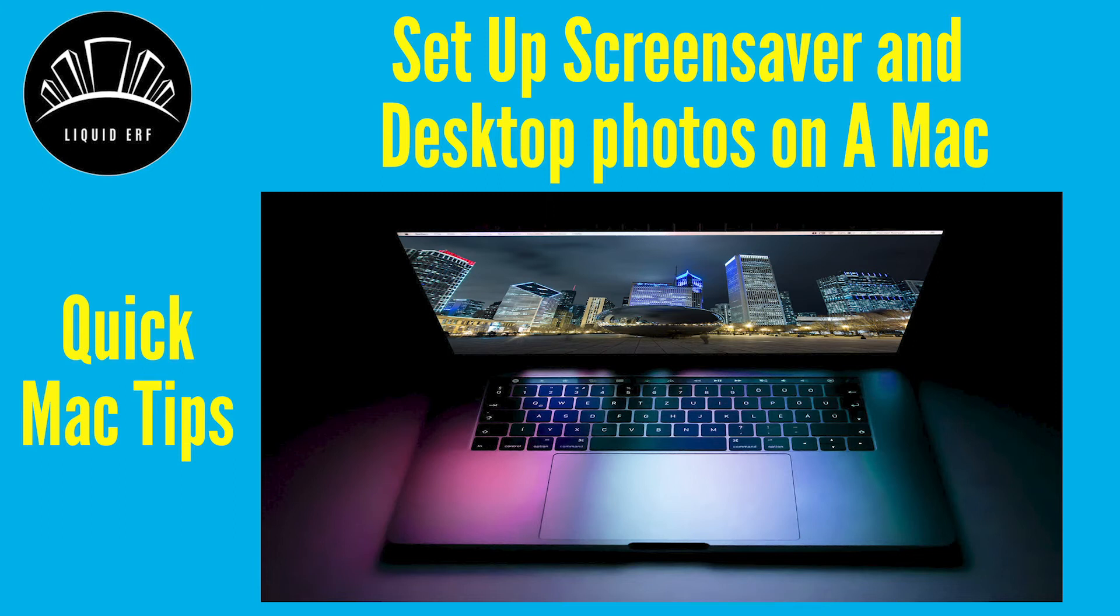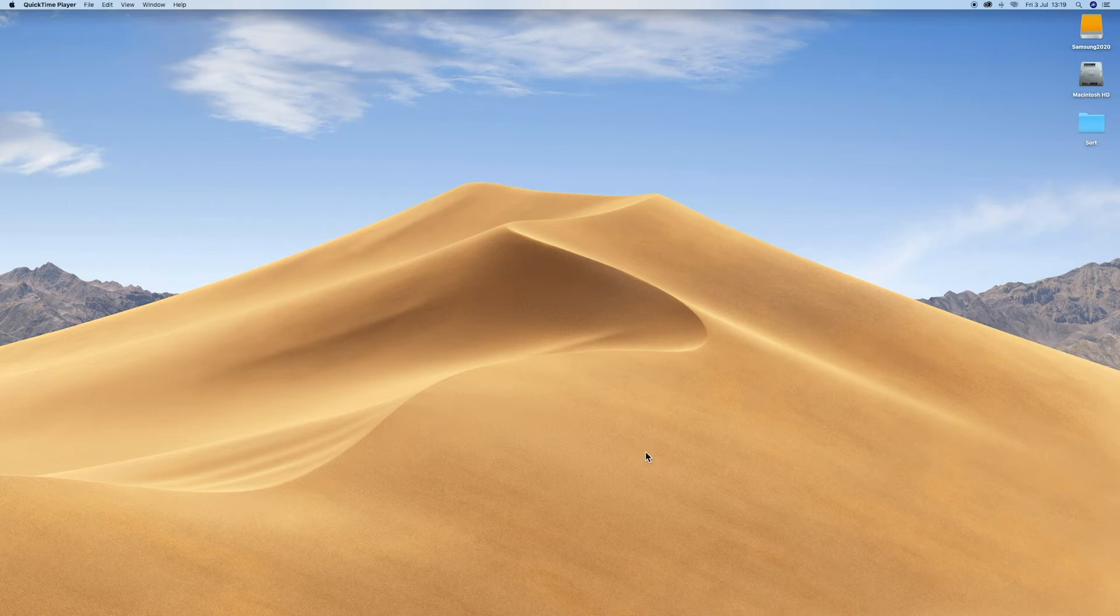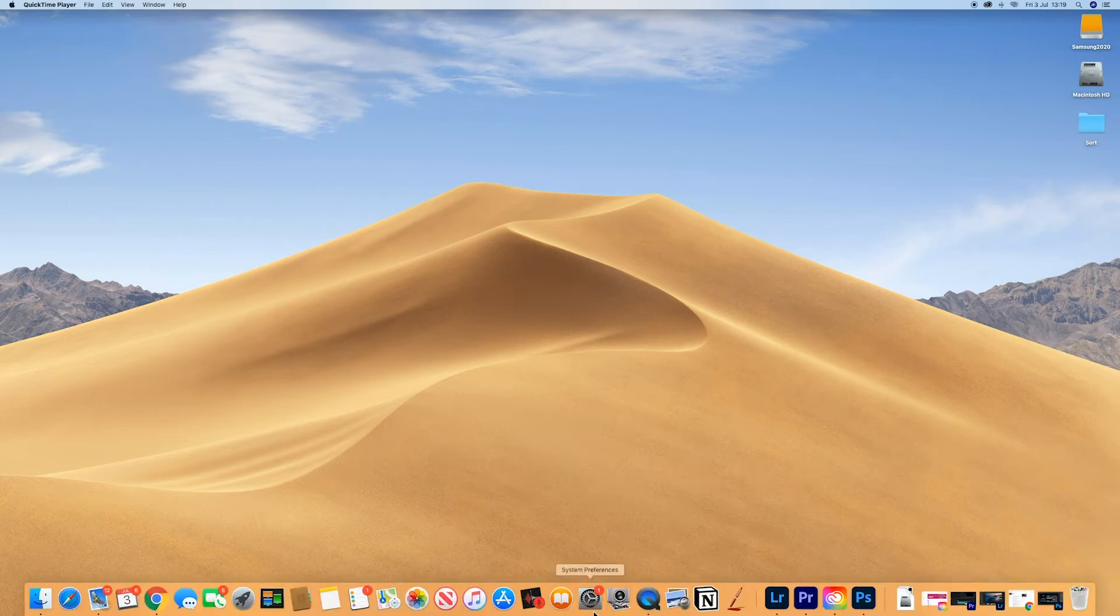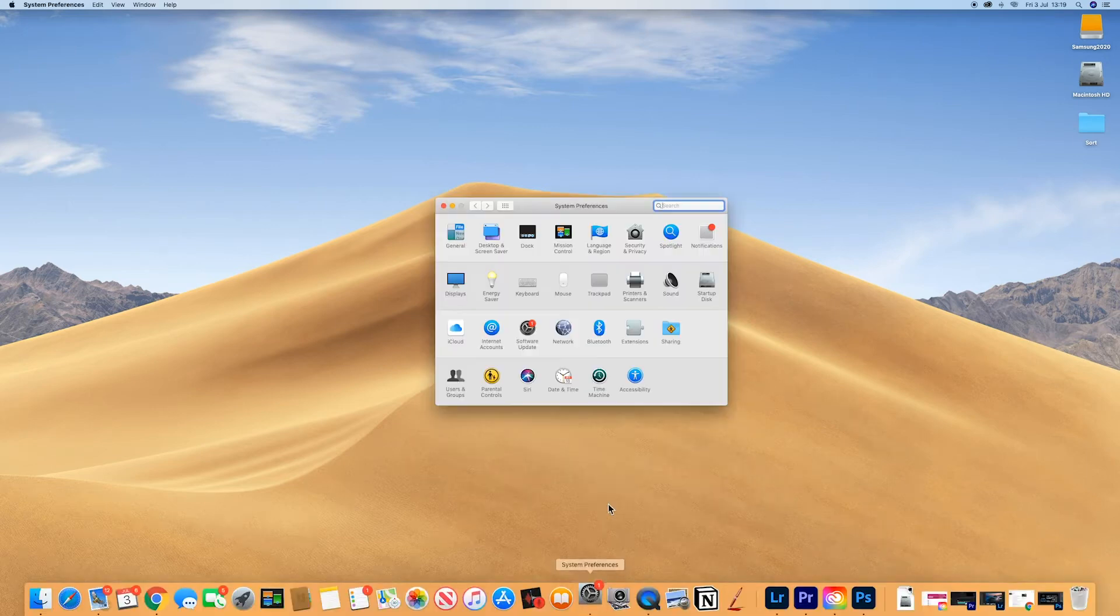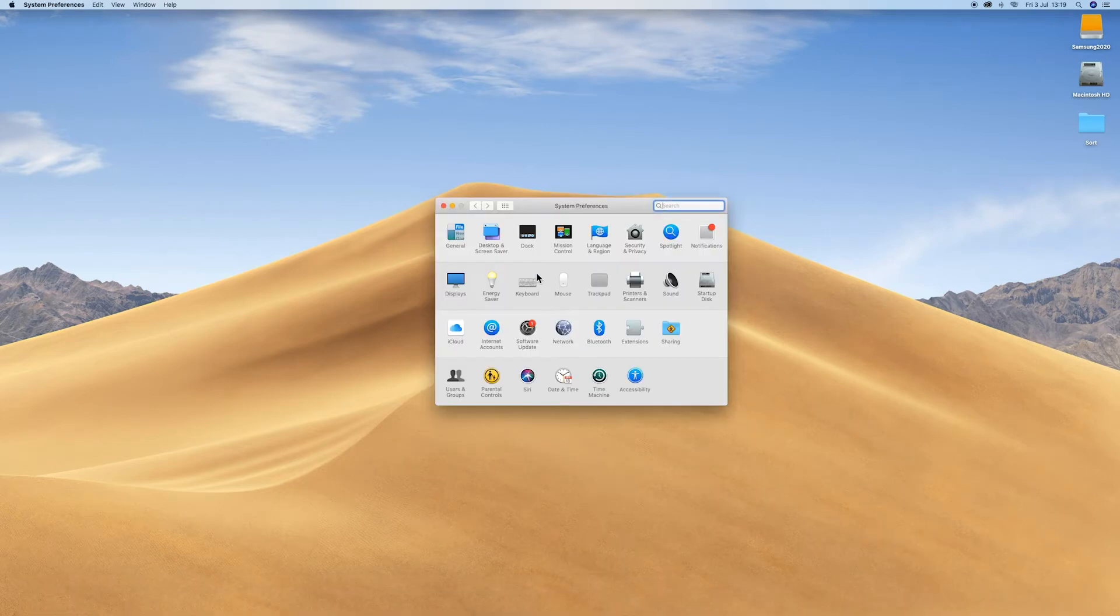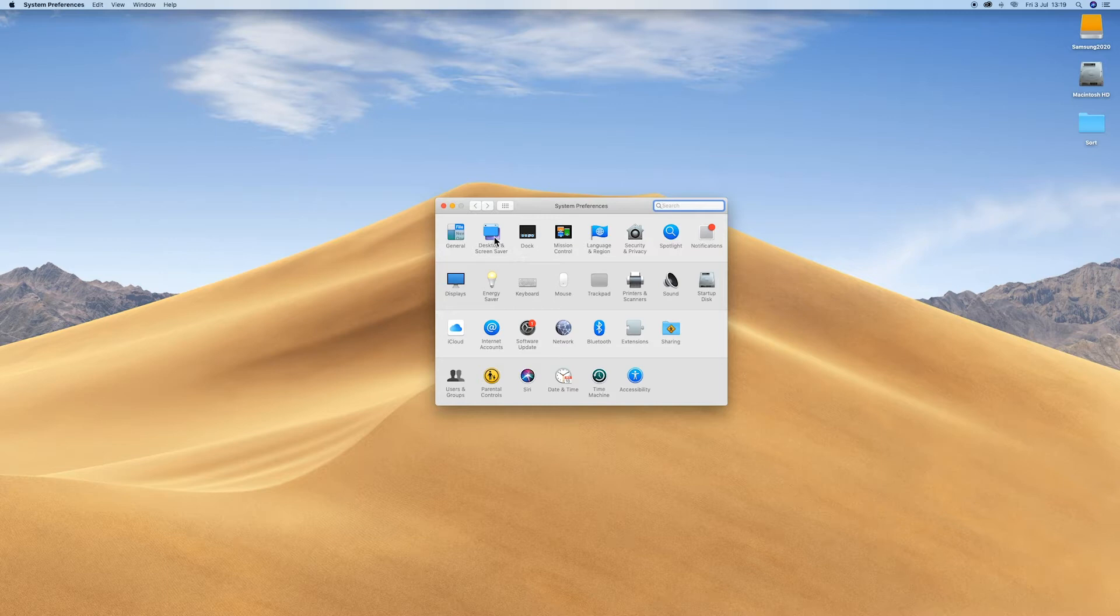Hi all, welcome to Liquidearth, I'm Age. To change your desktop or screensaver images, go to your System Preferences. It's also available in Finder under Applications.